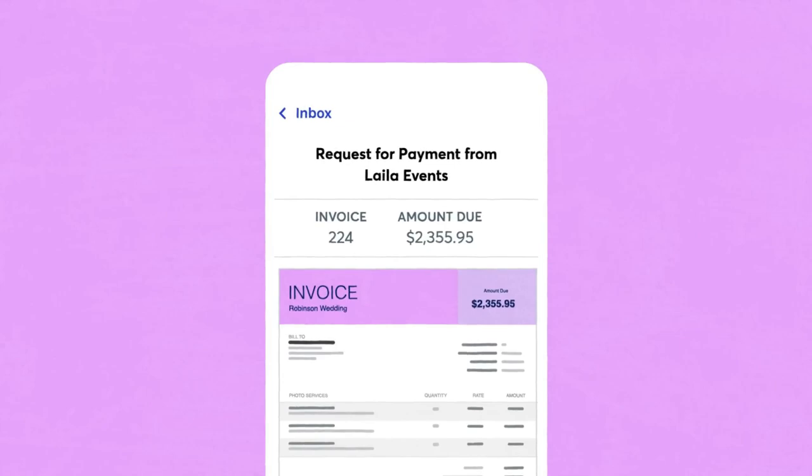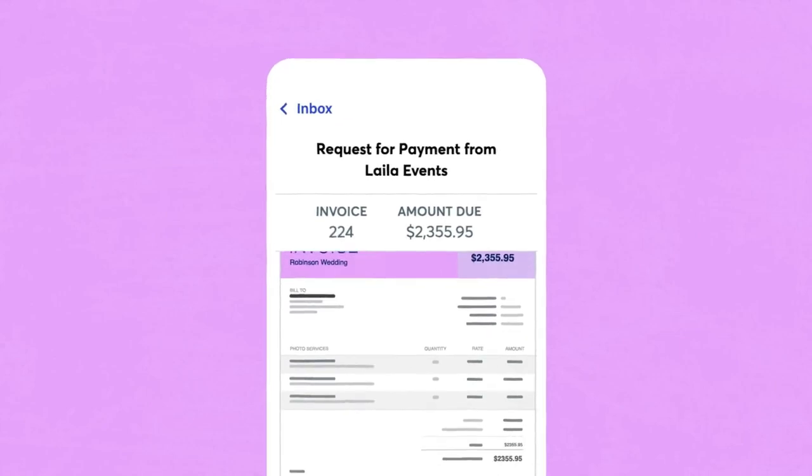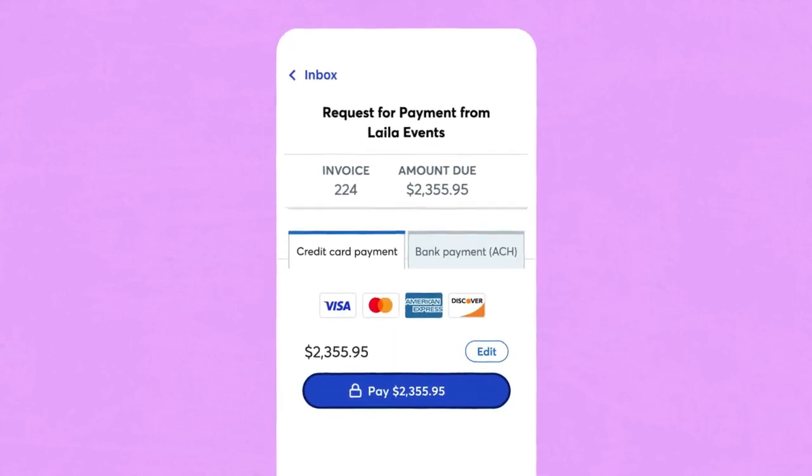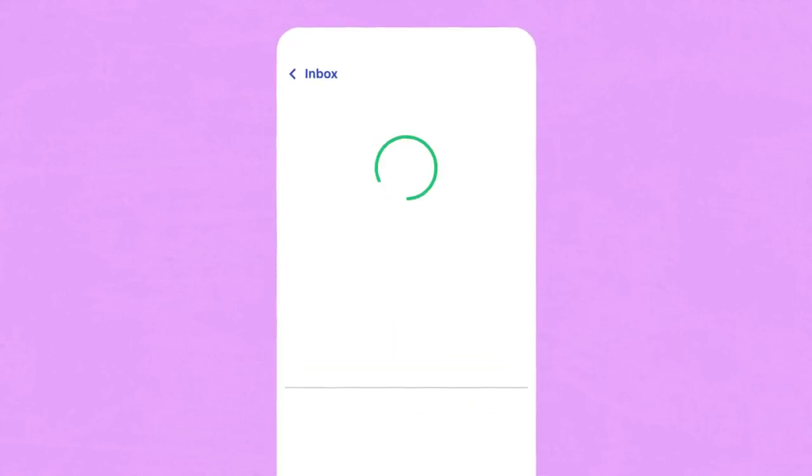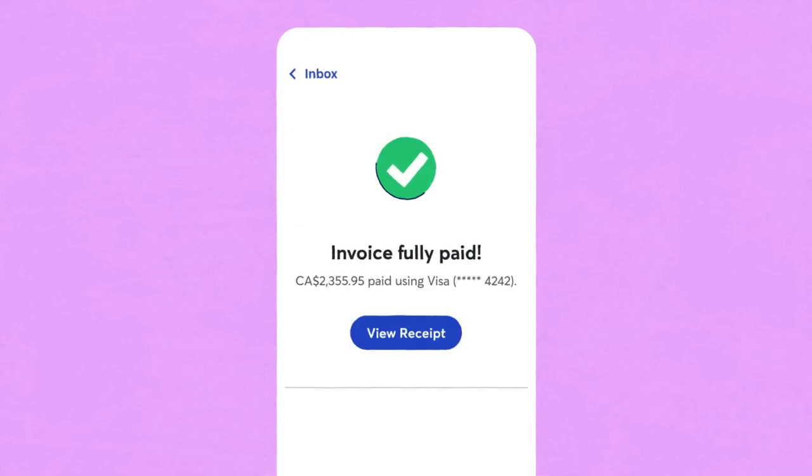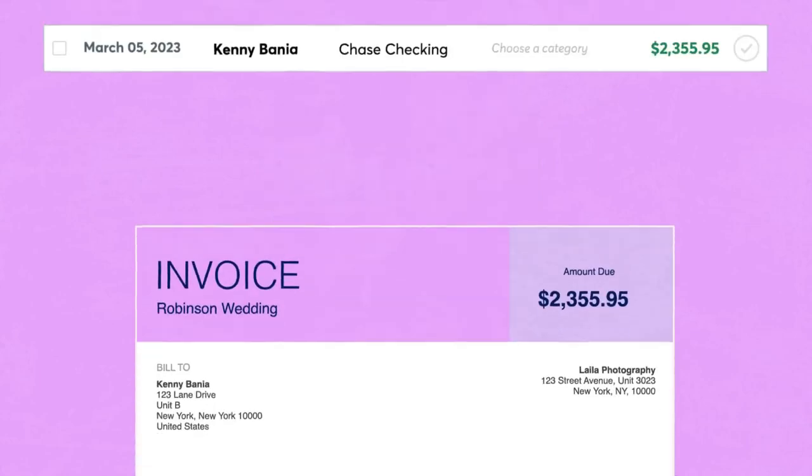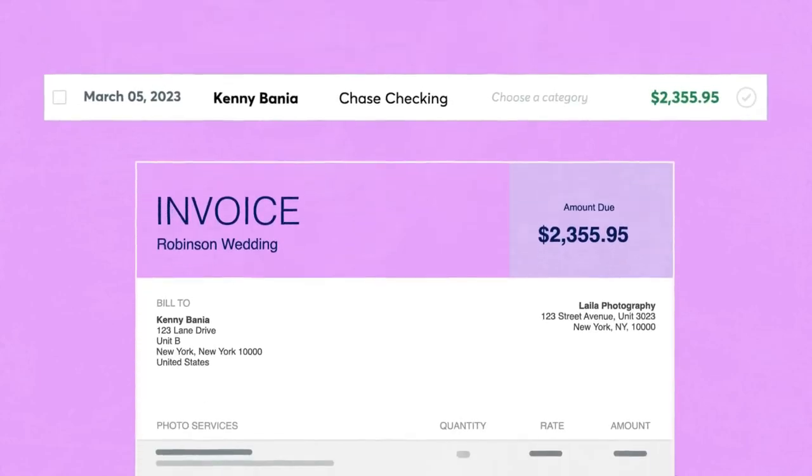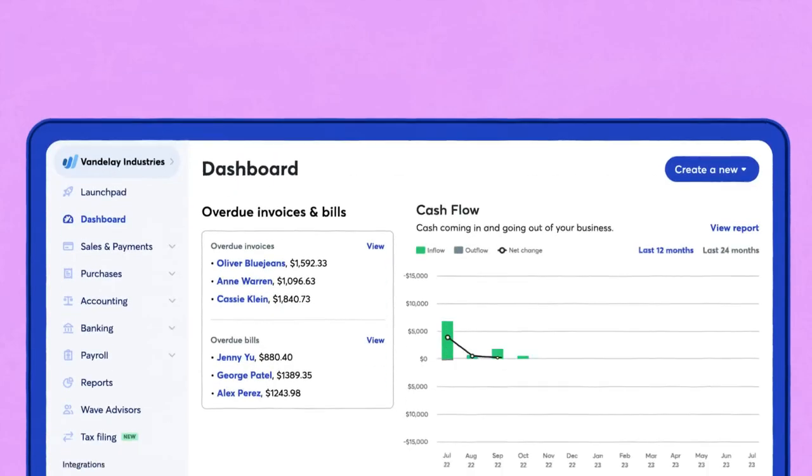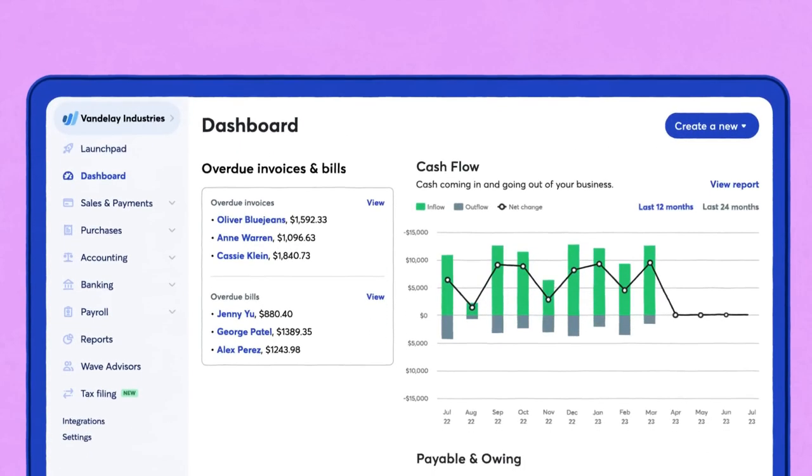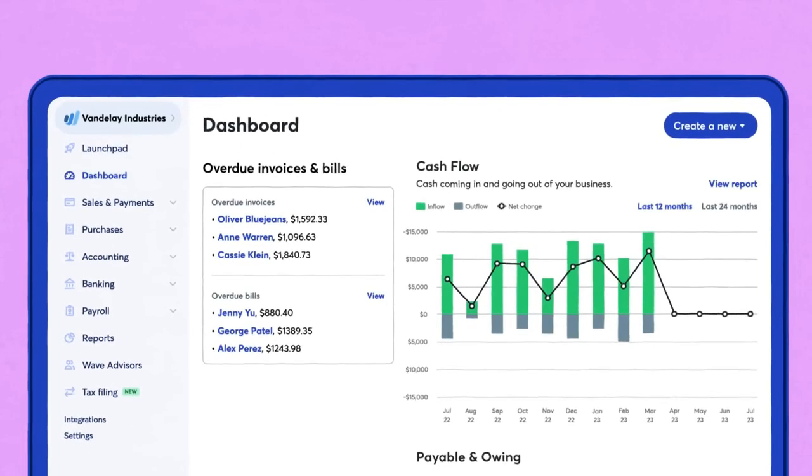You can connect Wave to any financial institution, and if you use the optional Payments by Wave, you can accept online payments. There is also a beta feature that will allow you to accept payments from your website.